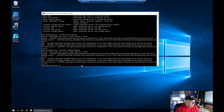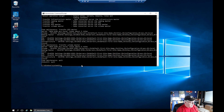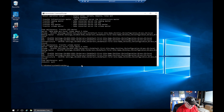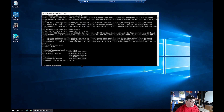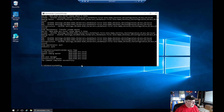Now let's do 'net dom query fsmo' and see who holds the roles now. You can see that the schema master, domain naming master, PDC, RID pool, and infrastructure have all been transferred over to the new server 2016-DC01. So for all intents and purposes, this is now the domain controller for my mcs.local domain.